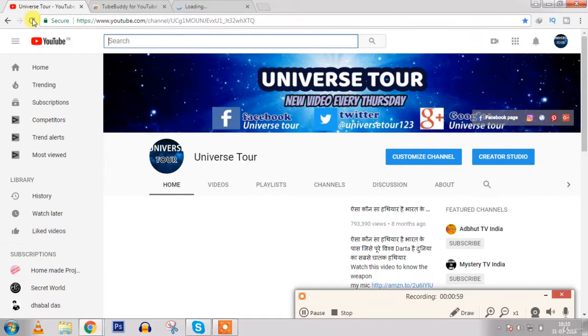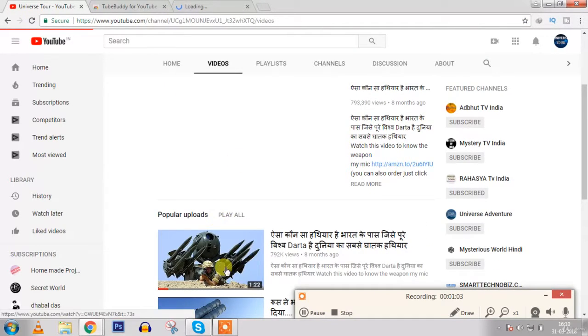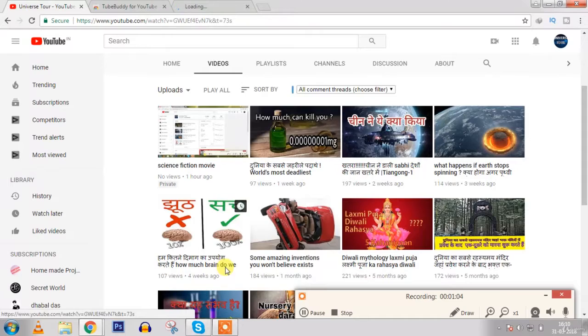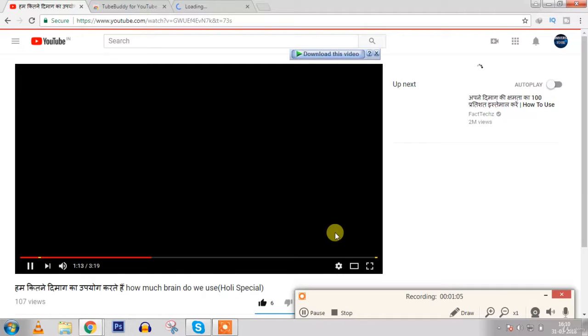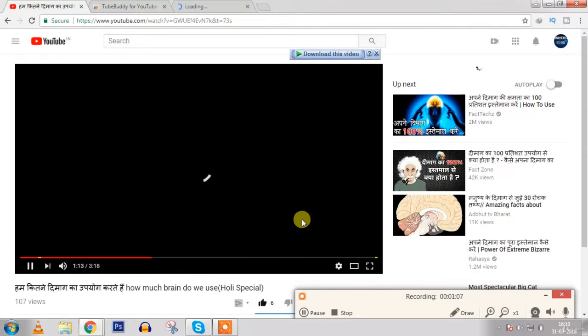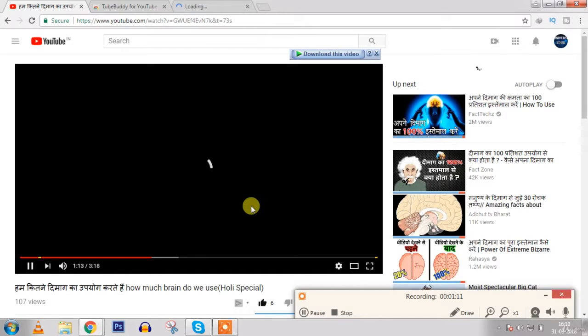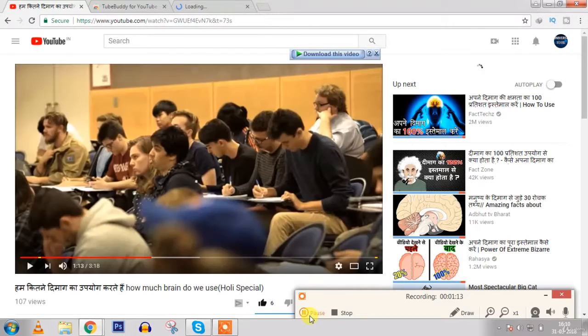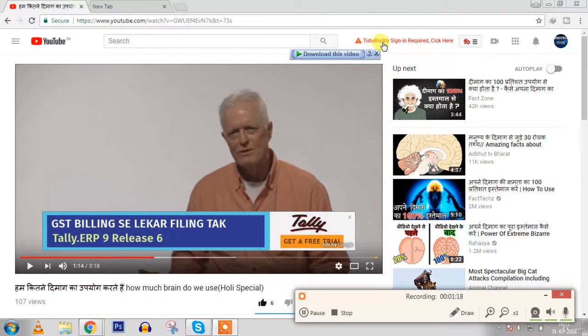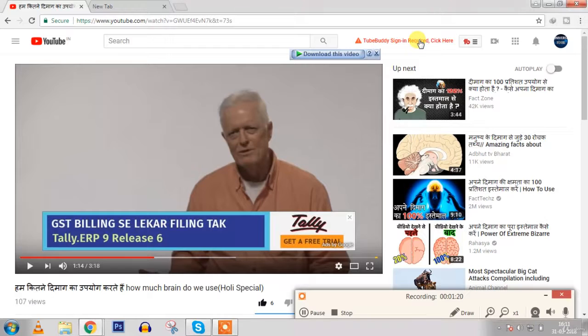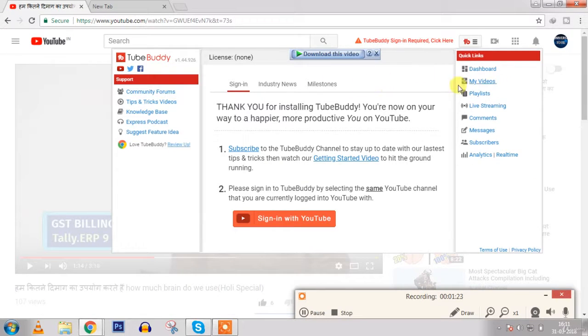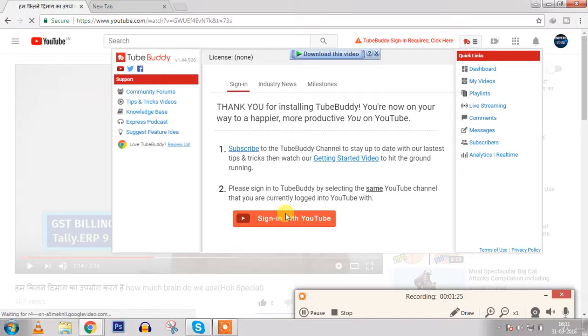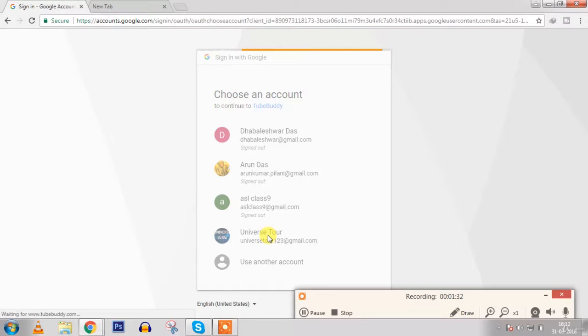So TubeBuddy is ready and now let's load the videos option and then click here. So here I have loaded this my video. Now you will see a message over here: TubeBuddy sign-in required. Click here because it will need sign up, so just sign in with YouTube. You can click over here so the ID that is logged in will sign up with it, so you can choose the ID.